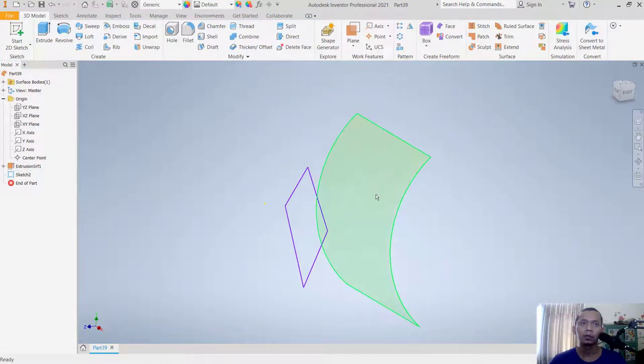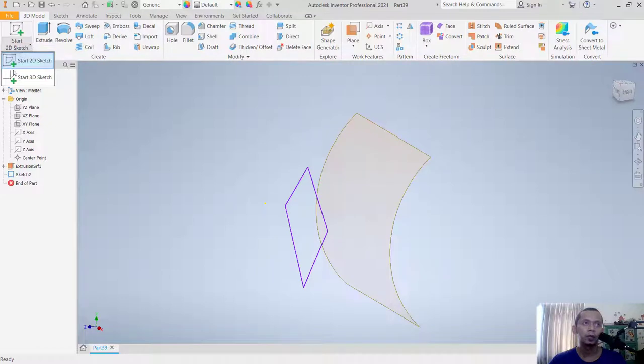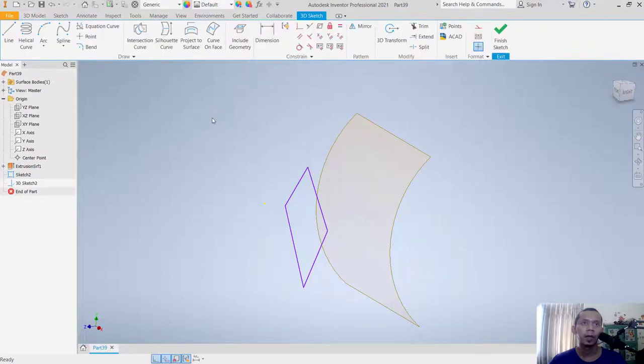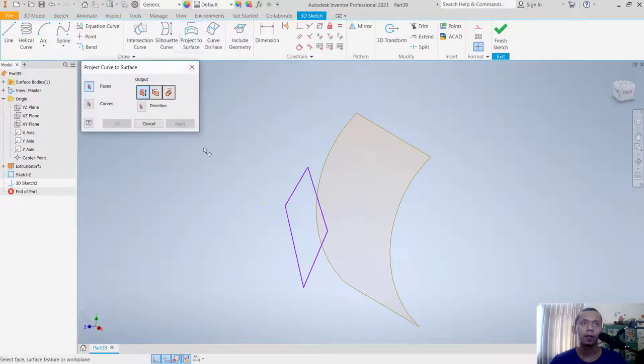To apply this curve, go back to Start with Sketch and use the Project to Surface tool.